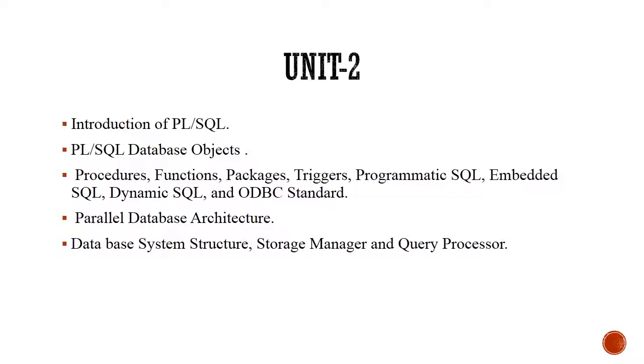So there was extreme importance and need to extend basic SQL, and the effort from Oracle resulted into PL/SQL, that is procedural language structured query language.